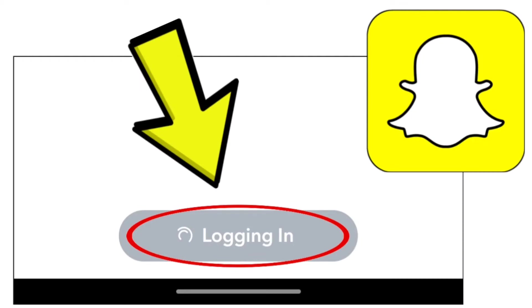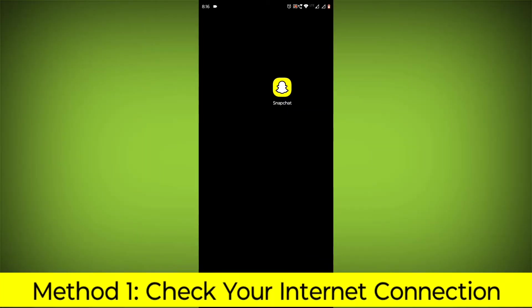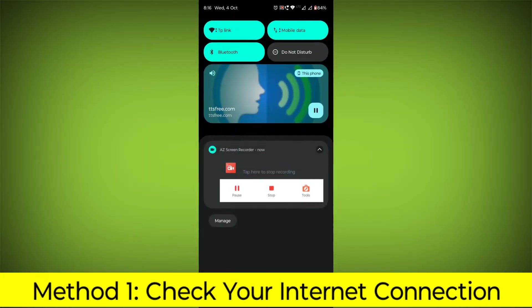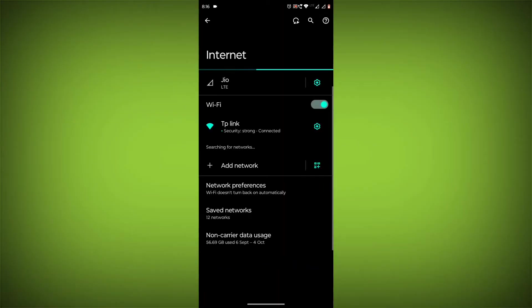How to fix Snapchat app stuck on logging in problem. Step-by-step detailed solution. Method 1: Check your internet connection. Make sure that you have a strong and stable internet connection.